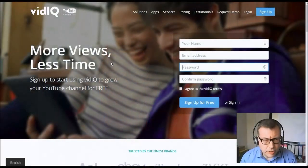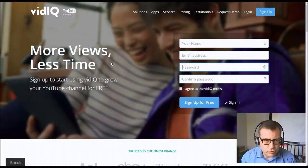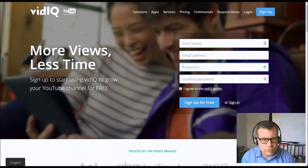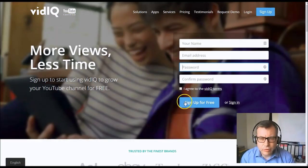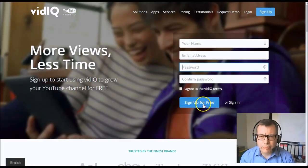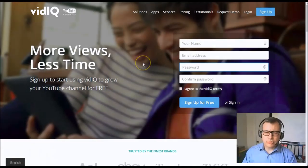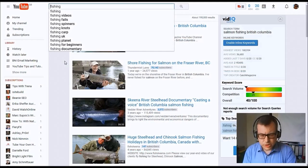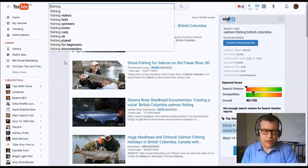The first step is to go to a site called vidIQ. Go to www.vidIQ.com and you can sign up for free for this Chrome extension. For the purpose of this exercise I'm going to use fishing as the subject.